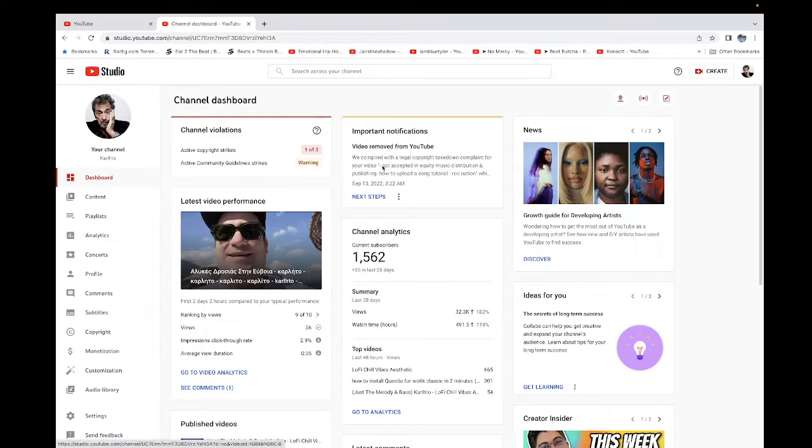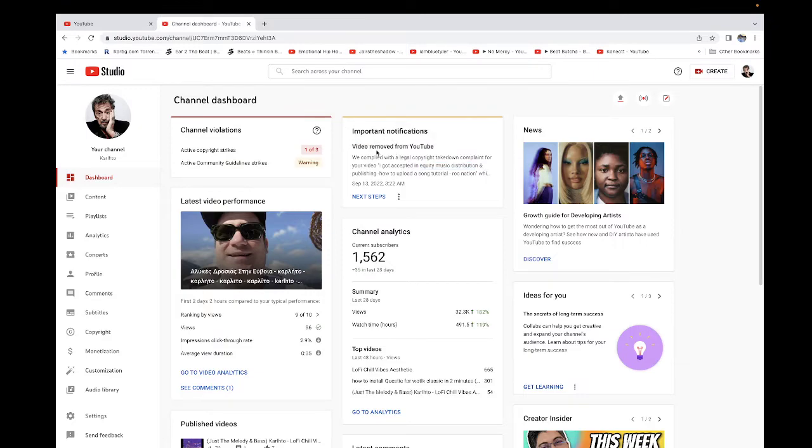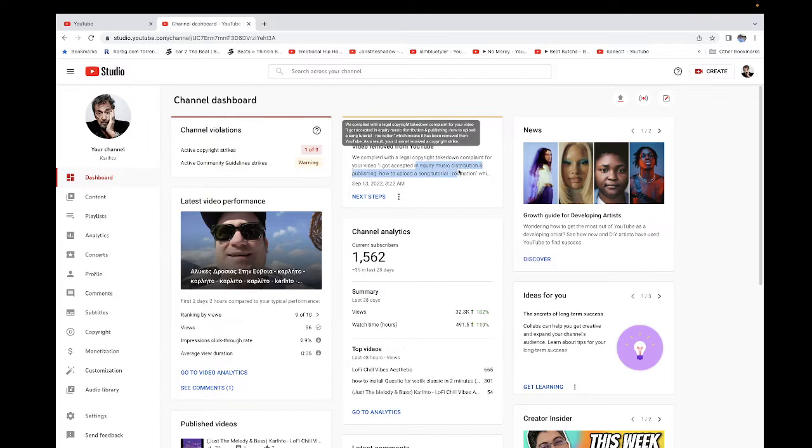You can see the name of the company here. I don't need to name it. You can see here 'video removed from YouTube'—everyone can read it. I don't need to read it.